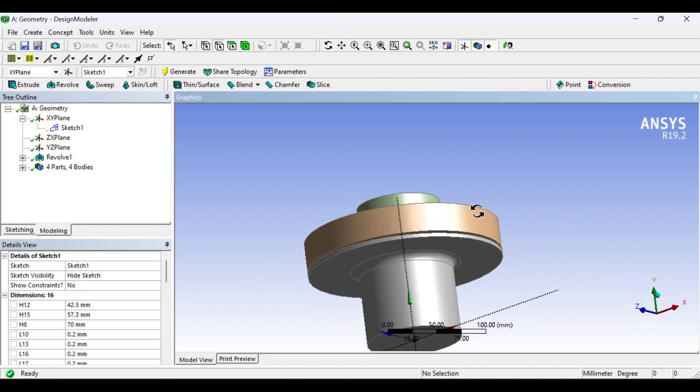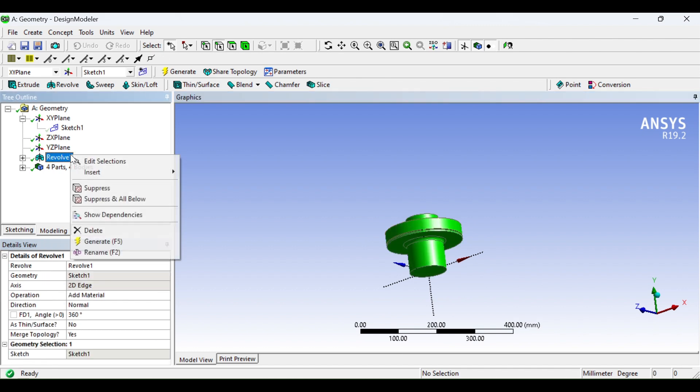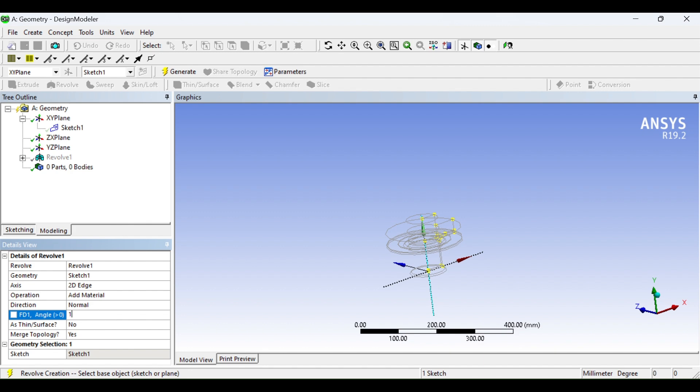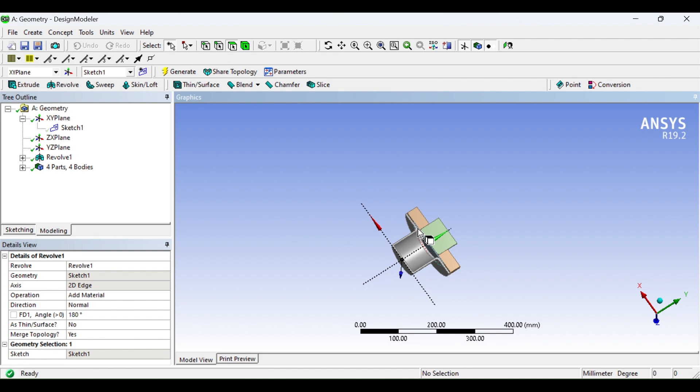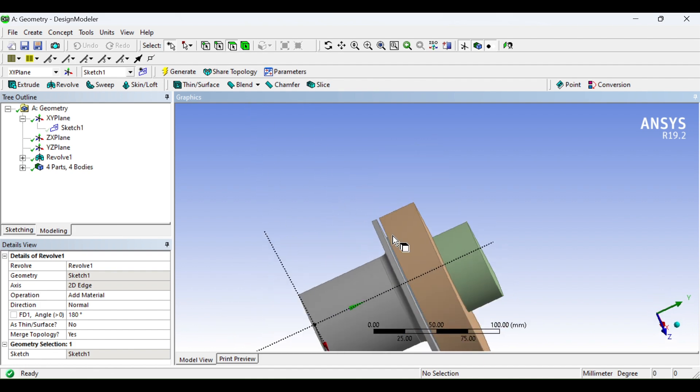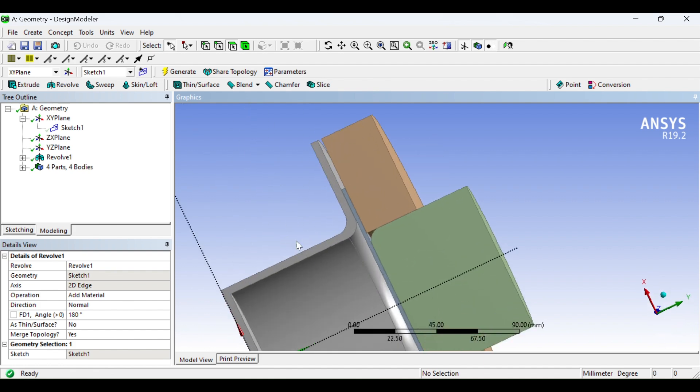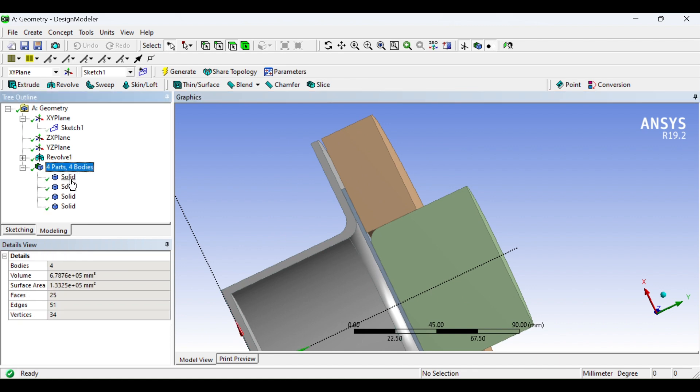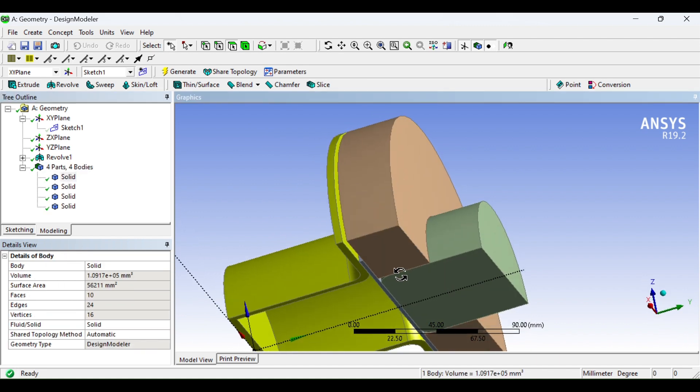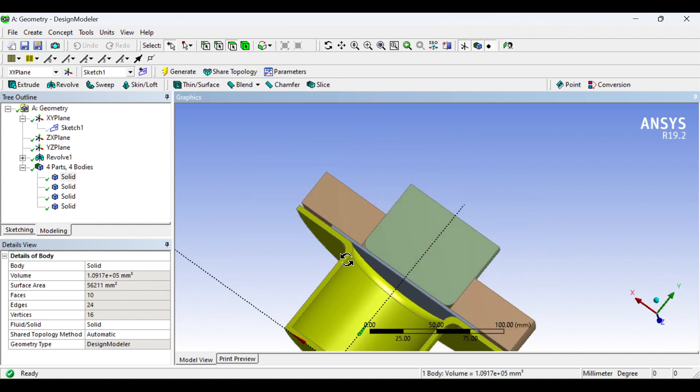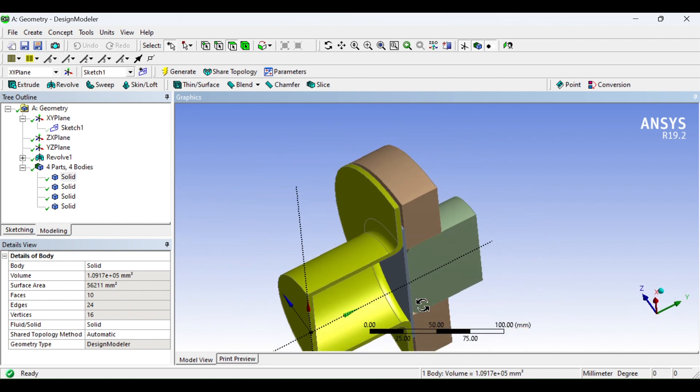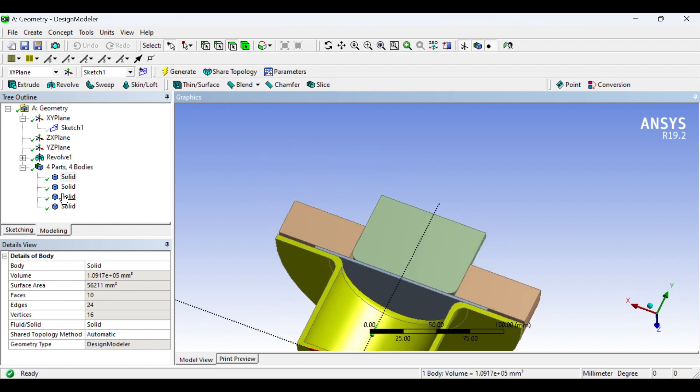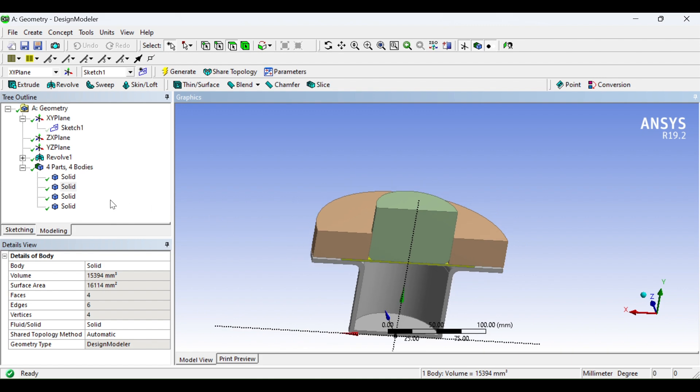This is the deep drawing. Now I will make it 180 degrees. Generate. This is the half model of the deep drawing. We have the die, we have the blank, this is the punch, and this is the blank holder.